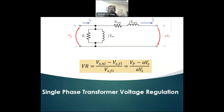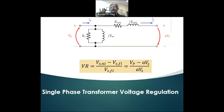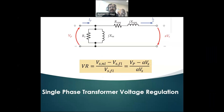Hi everyone. Today I'd like to explain a very important concept in transformers called voltage regulation. In voltage regulation, there is a formula applied at the secondary side of the transformer — the voltage at the secondary at no load conditions, meaning there is no current, minus the voltage at the same terminal at full load conditions, divided by the voltage at the secondary at full load conditions. That is the voltage regulation.